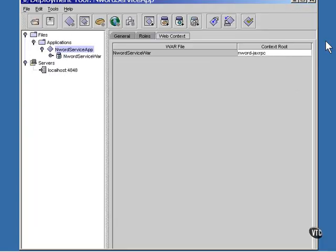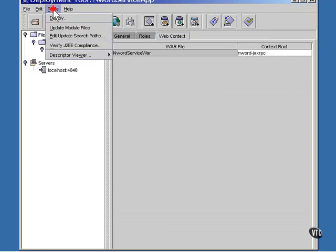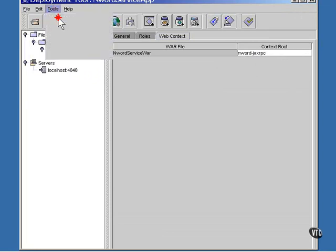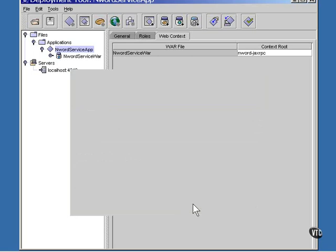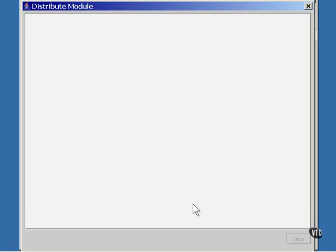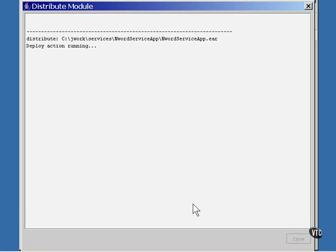All that's left to do now is to deploy the application to the server.